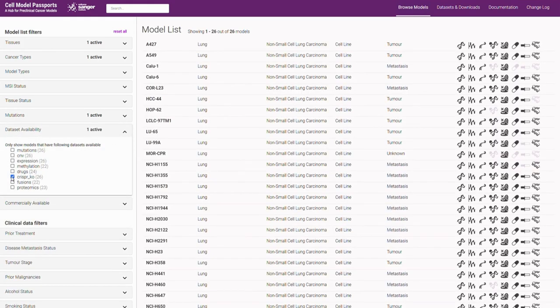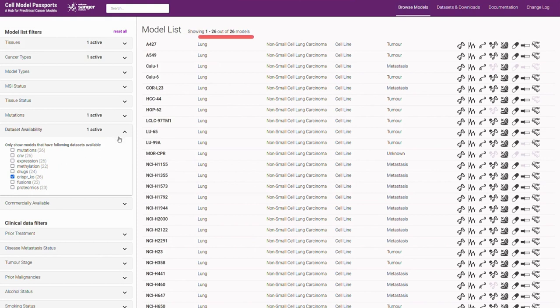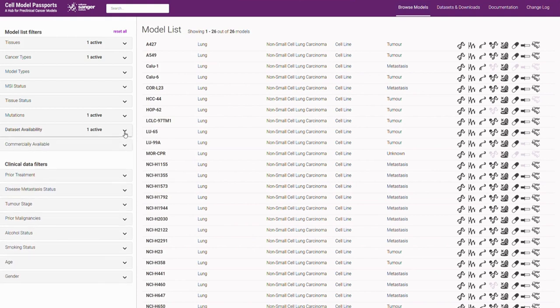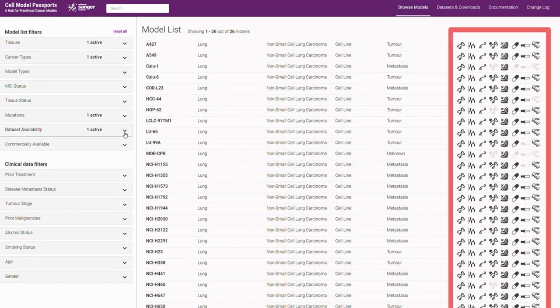This results in a list of 26 models. The data set availability is also displayed by the icons on the right hand side.